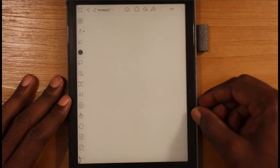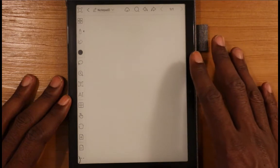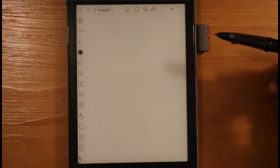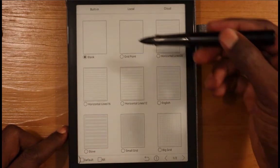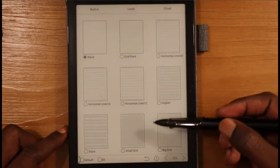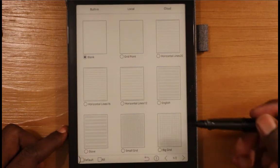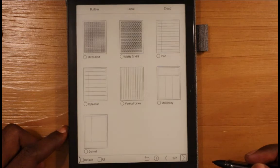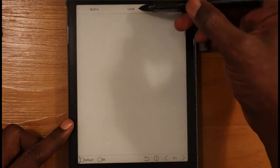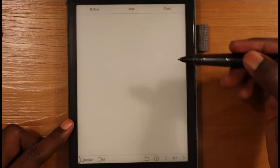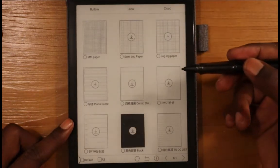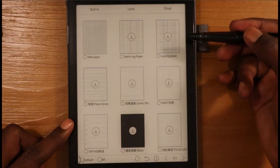Right here I'm on a blank note with a blank page, and this is considered one of their templates. If we click into the templates icon, you can see I'm on the blank template in the built-in area. There are a lot of different templates that come with this device that you can search through — we have two pages worth. There's also an area for local templates, which is currently empty, and a cloud section where you can download additional templates from Onyx Books.